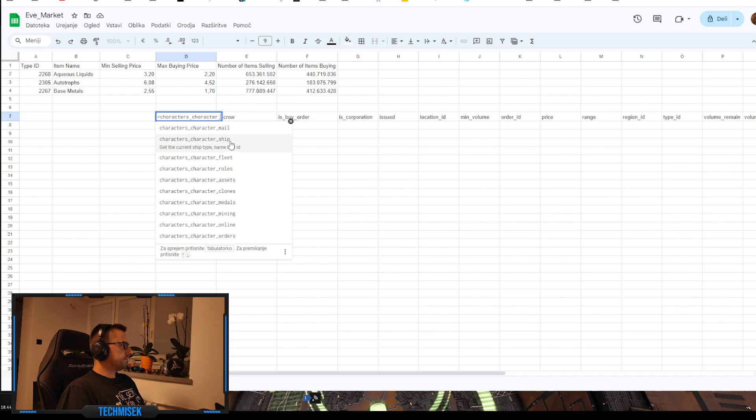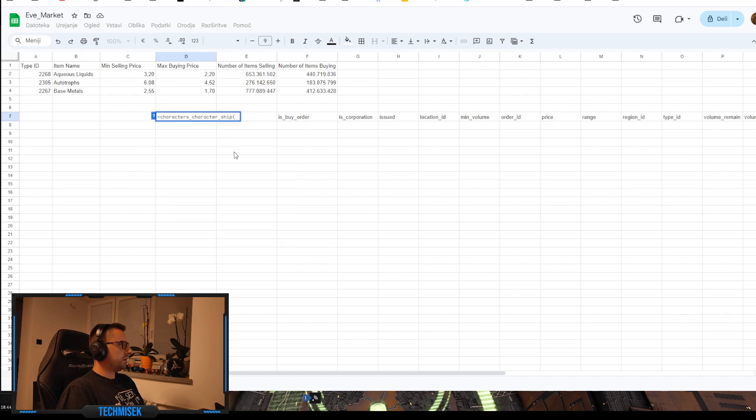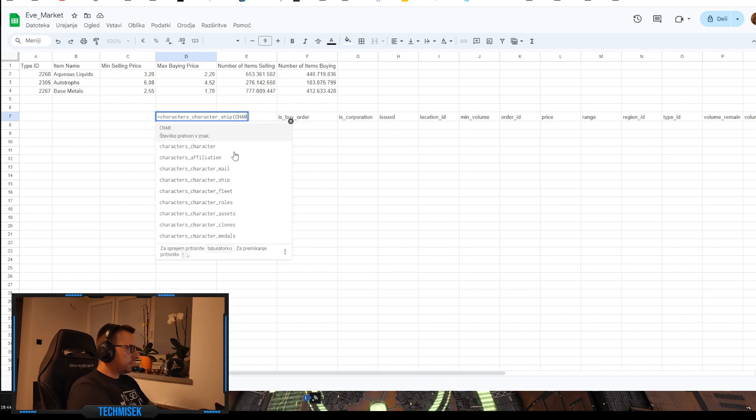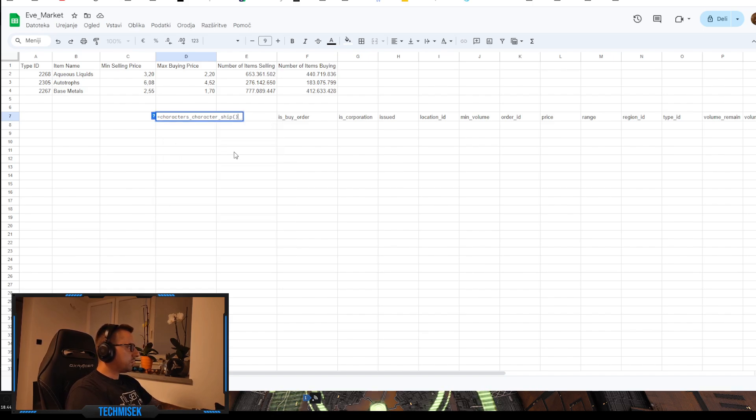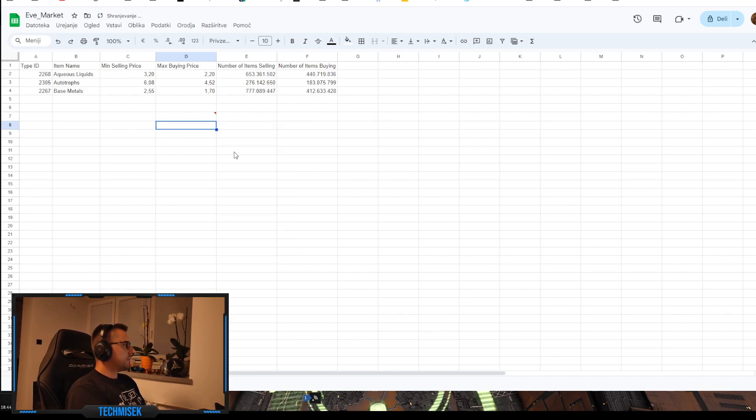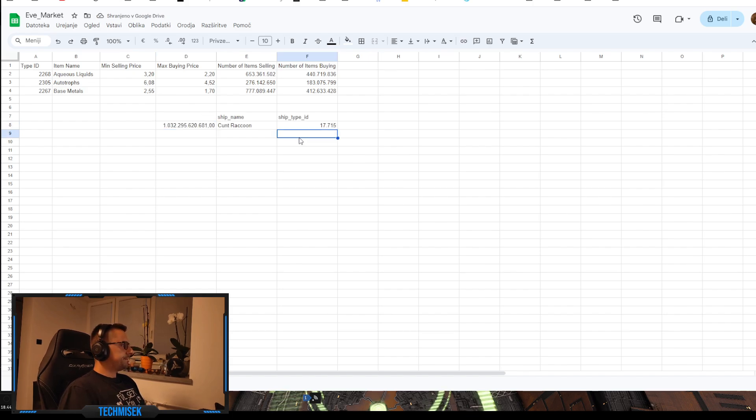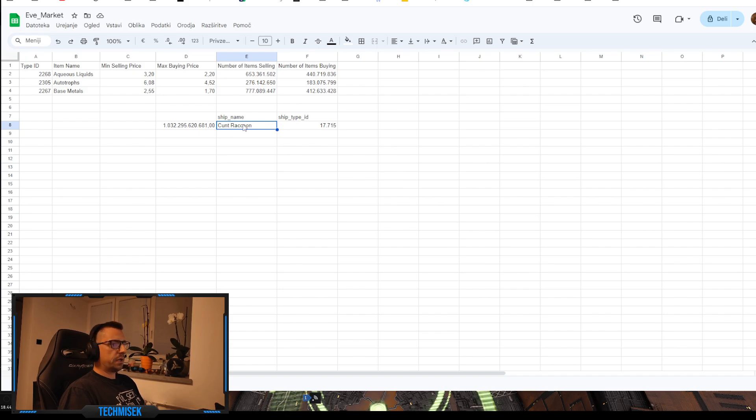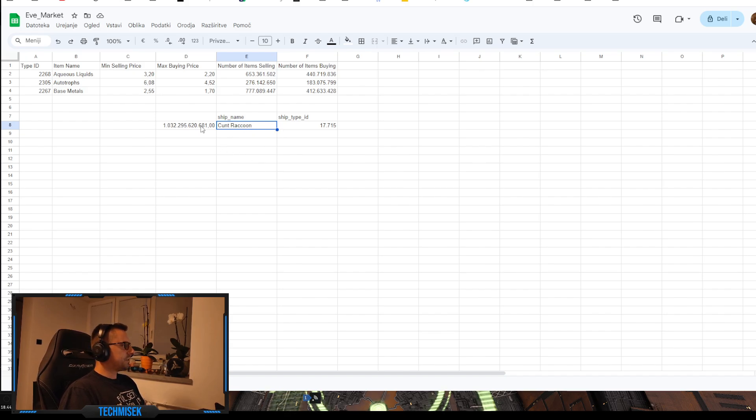Like get the current ship type name and ID. Okay, if you go, maybe we can do it like this. Yeah, so this is ship type ID, this is Gila, and this is the Gila's name I'm using right now. So as you can see it's working.